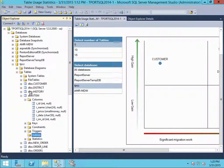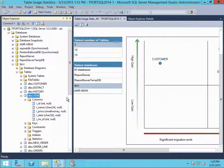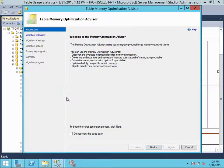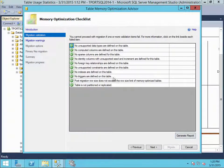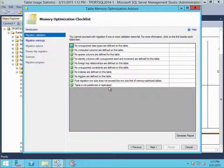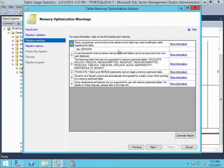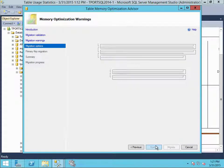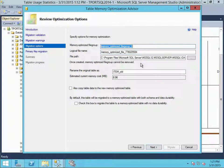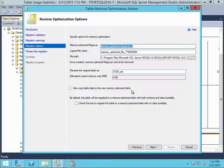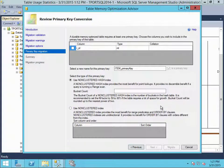Let's rerun the memory optimization advisor for this table. And now we can see that everything is supported now. All is good. Let's hit next. At this point, it's given us a couple warnings for information. We're going to hit next again. And now it's going to create a new file group for us. It's giving us a path for the file group where it's going to save it. And it's also going to rename the original table so we're not going to lose anything.